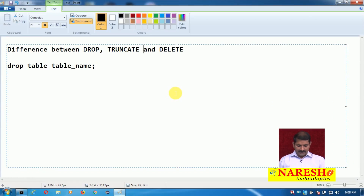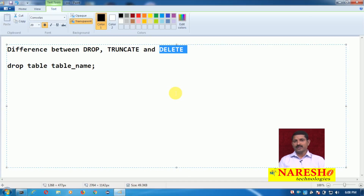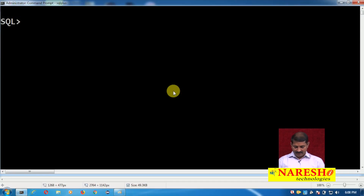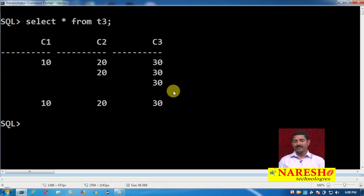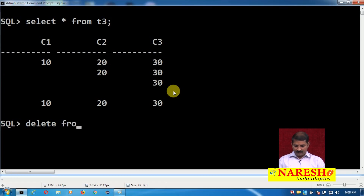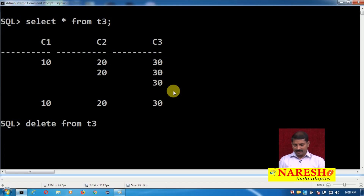Now moving on to the DELETE command. The DELETE command is used to delete one, many, or all the records from a particular table. I have a table t3 with some records. I can delete one record — the FROM keyword is optional; DELETE FROM t3 or DELETE t3 has the same effect. So: DELETE FROM t3 WHERE c1 equals...